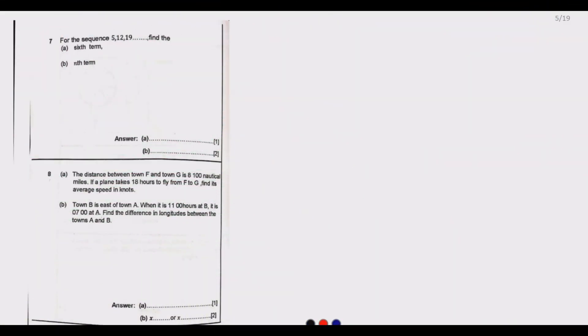Welcome to today's session. Today we continue looking at the 2022 GCE Mathematics Paper 1. This is basically part two. If you missed part one, which covers questions one up to six, please look for the link below where we explain all six questions with the key concepts to apply.